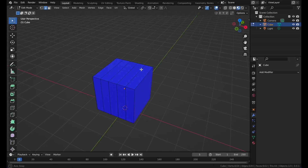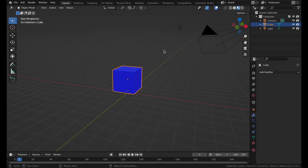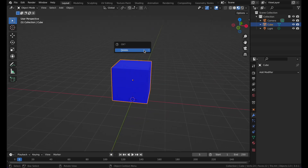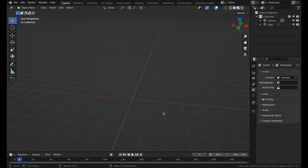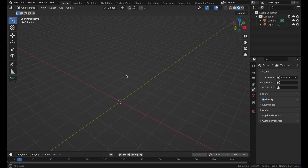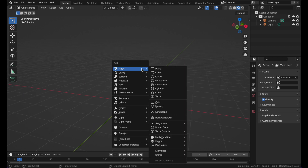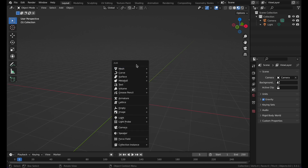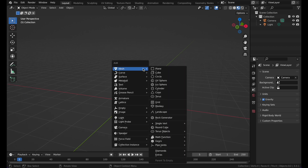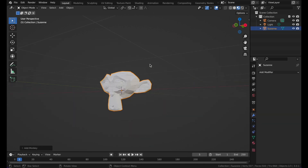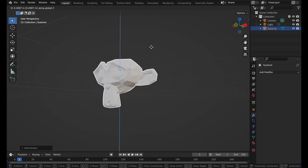Now let's go over deleting things in Blender. You can delete the individual cube by pressing X and then clicking Delete. To add a new object, press Shift+A and here you see Add Mesh — you can select a plane, cube, circle, UV sphere, cylinder, cone, torus, and so on. Let's select the Monkey — this monkey is called Suzanne.